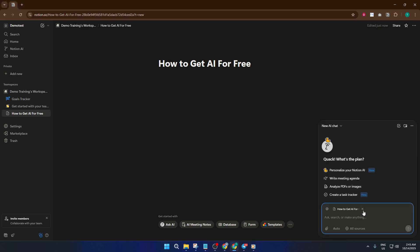Once you've clicked, a chat interface pops up, and this is where the magic happens. You can ask the AI anything you want, from summarizing a bunch of text, generating ideas for your next project, or even getting help writing emails. Just type your question or prompt, hit enter, and let the AI work. Don't worry if it takes a few seconds — sometimes it needs a moment to process more complex requests.